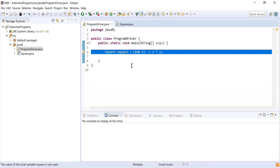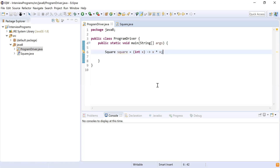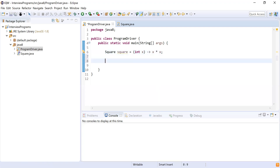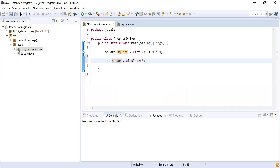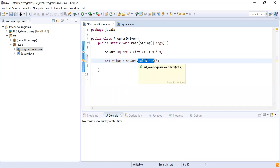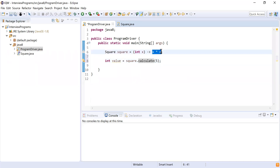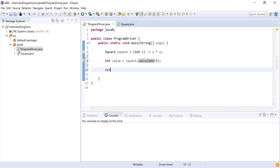To call the method of that interface, I write square.calculate() and pass a value — for example, 5. The result is stored as an Integer value equal to square.calculate(5). When calculate is called it takes the lambda implementation x * x, so five times five gives 25. Let's print that value.